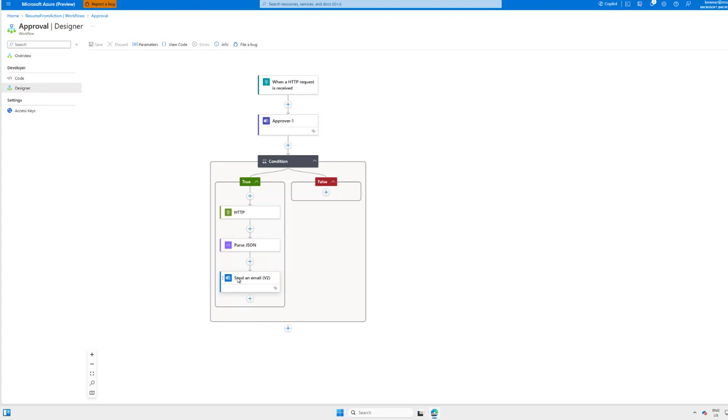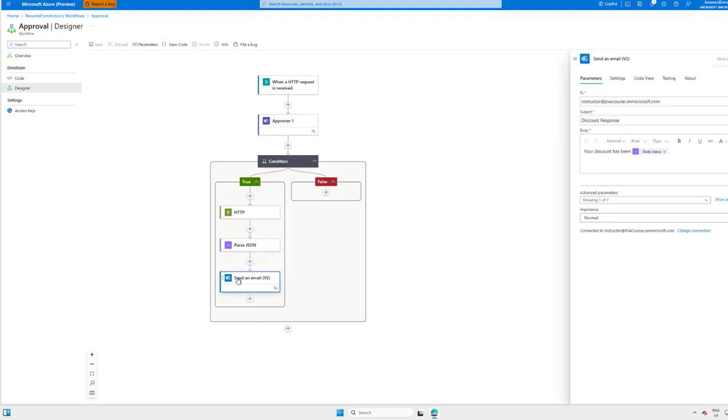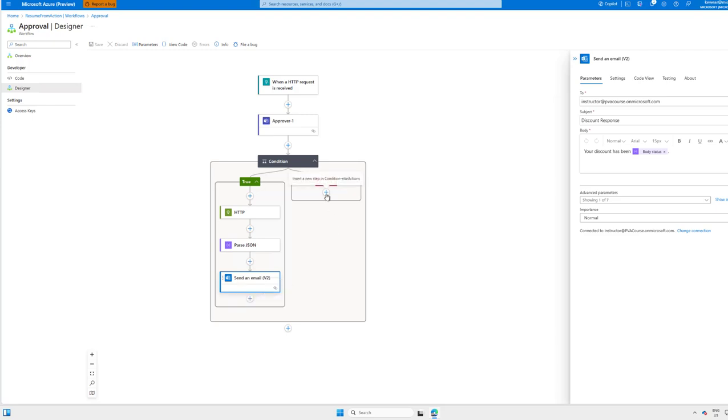So here we've got the happy path, right? If true, we go ahead and do a bunch of actions, and then we've got 'send an email.' What we can do here is right-mouse-click on the particular action that we're interested in. Then we're going to see 'copy action' here. What we can do is head over to the destination, and when we click on the plus sign, we're going to go ahead and paste the action.